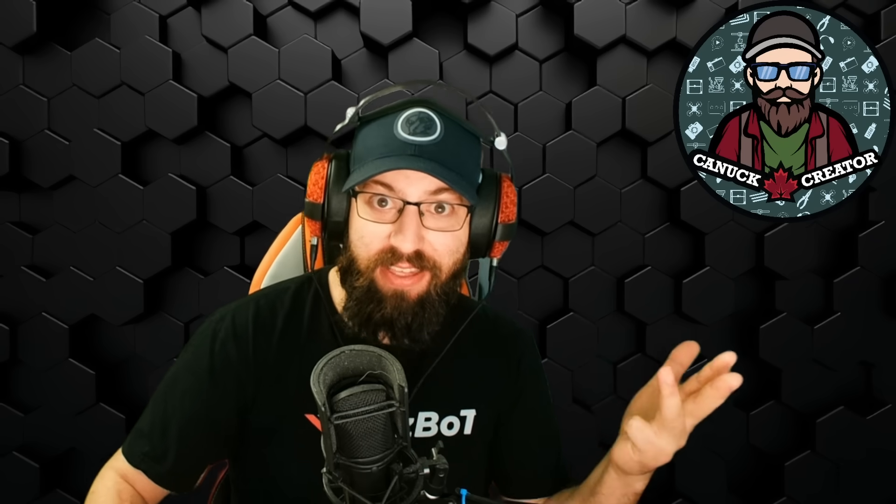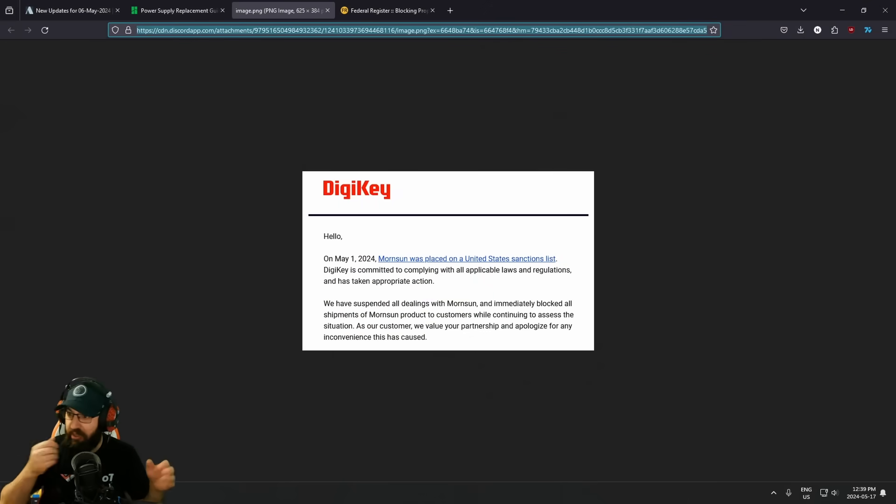So what does that mean? Well, as far as I can tell, you can't sell them. You can't sell these components. You can't transfer these components. You can't import these components. You can't export these components.